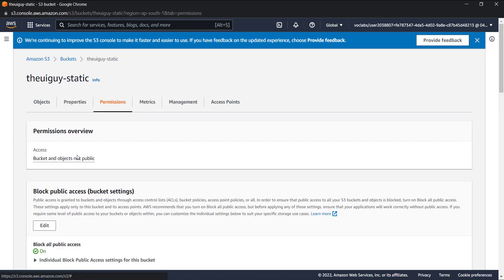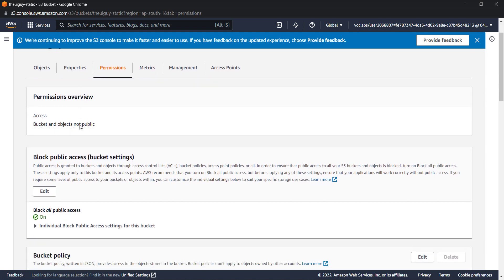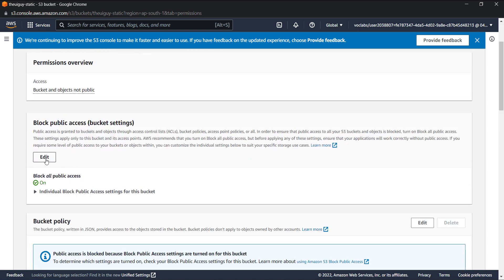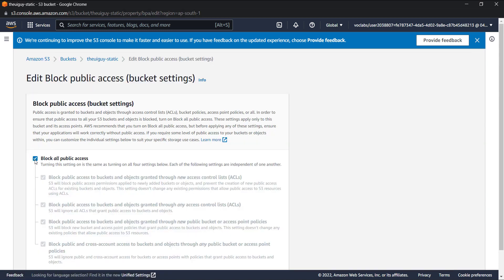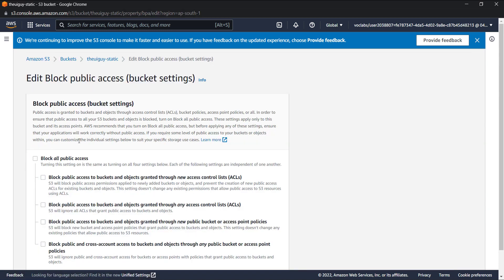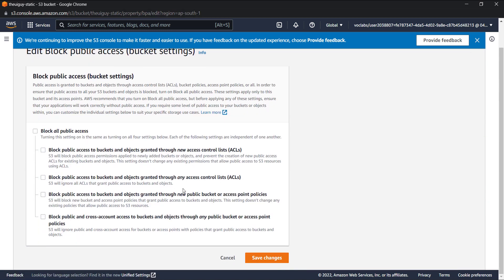We'll enable this in just two simple steps. Let's go to the permission tab. You can see the bucket and objects are not public, so we need to make it public. We'll click on edit and we'll disable this block on public access.